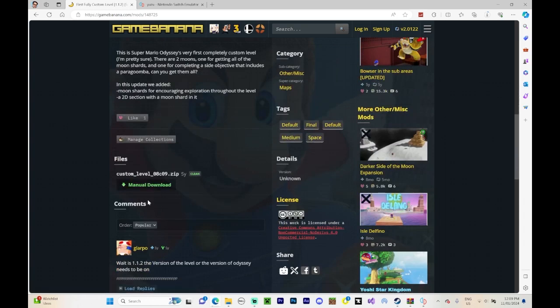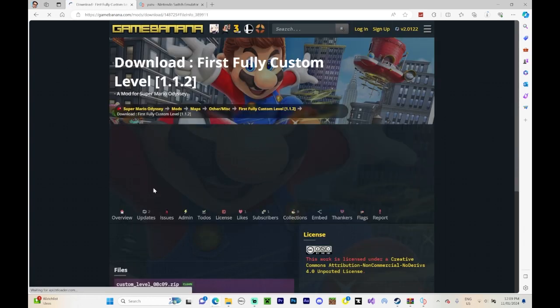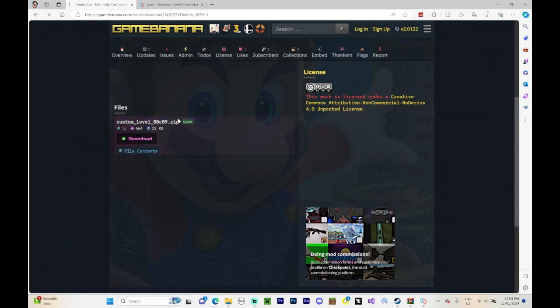So for example, let me just download this mod. It's a brand new mod I want to download. Press on download here.